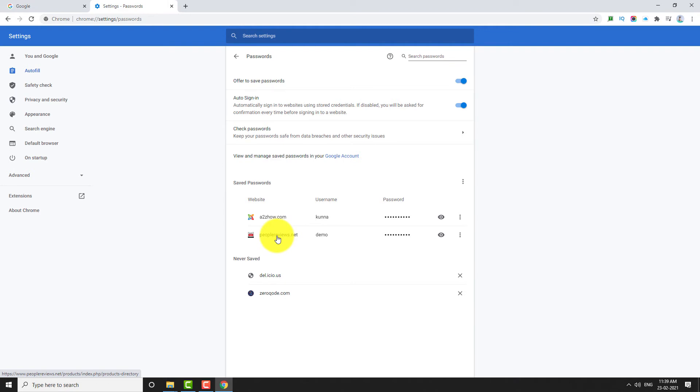Click on the three-dot icon next to the website you want to delete. Click on Remove.